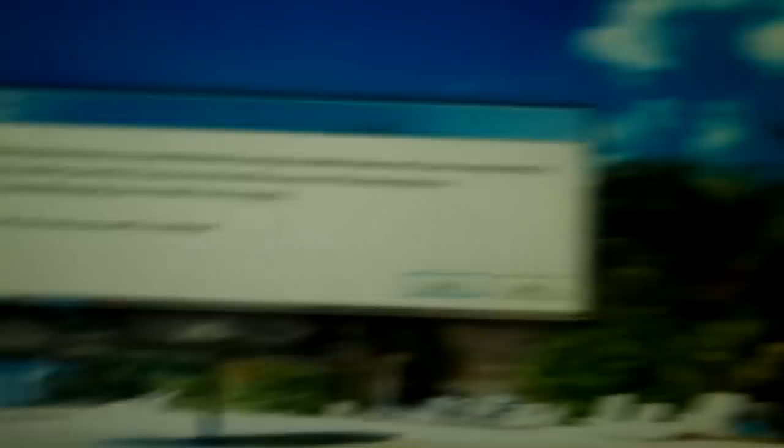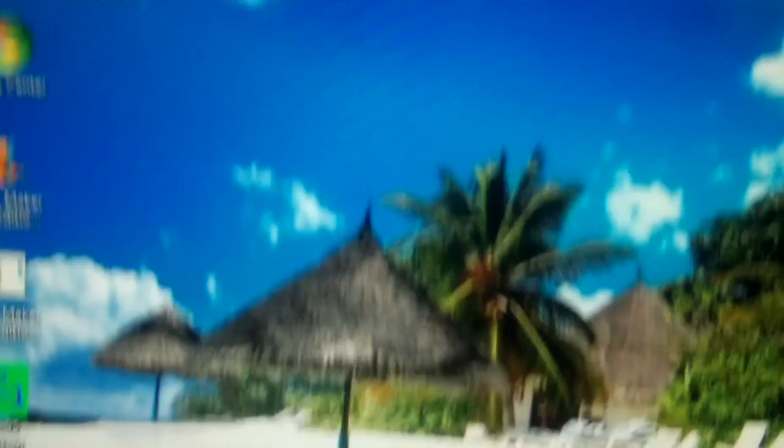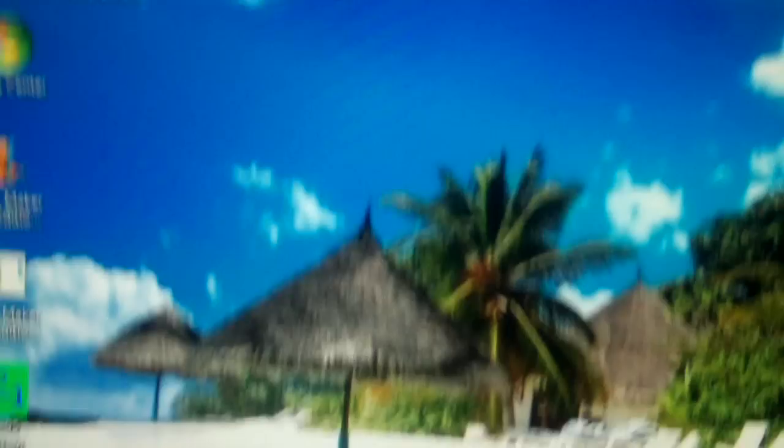You will want to go ahead and double click this. Click on Yes, which I'm not going to do. I'm going to click on No. But you'll click on Yes to actually import that key to your new registry. And it'll say it's been successfully added to the registry and you'll click OK or close or whatever.